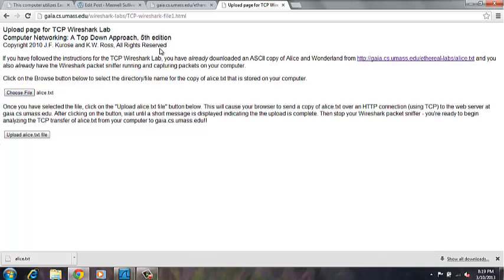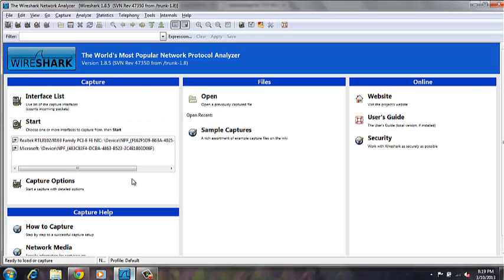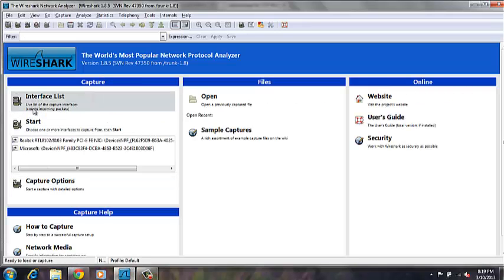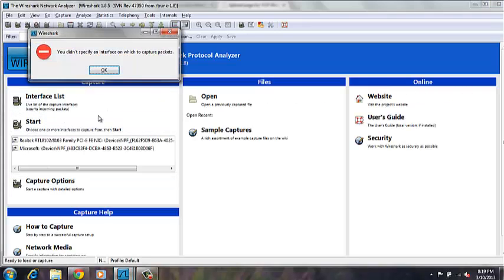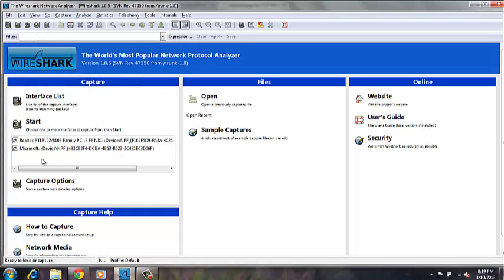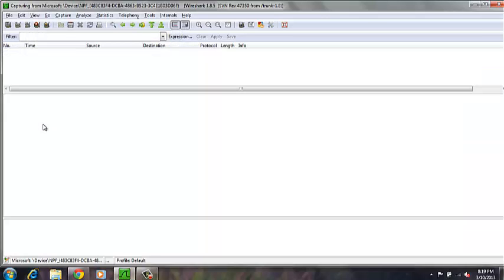If we open it, we're not yet going to start or upload the file. We first have to go back into our Wireshark and start the capture using the correct interface.